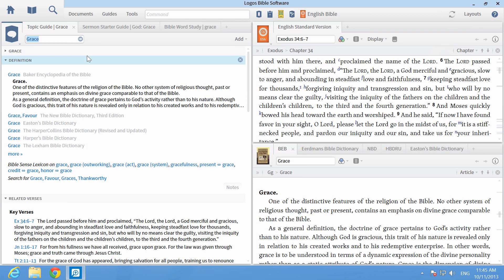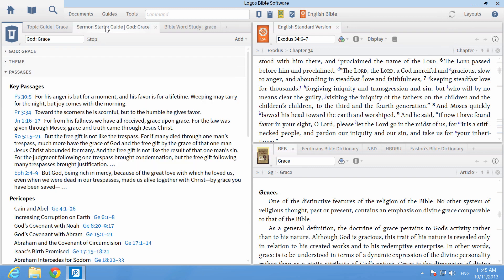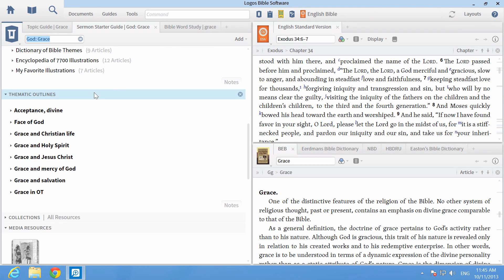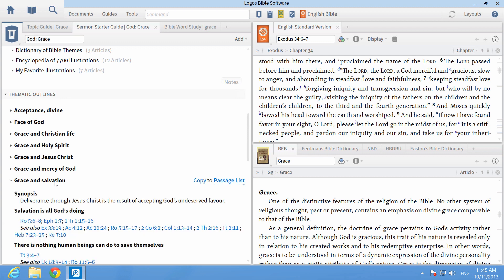Click on the sermon starter guide and scroll down to thematic outlines. For this example, we'll choose grace and salvation. Click the row to expand the information.